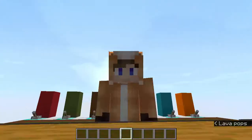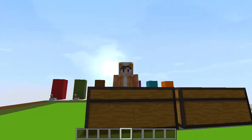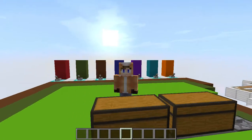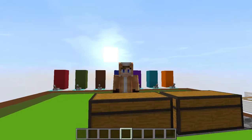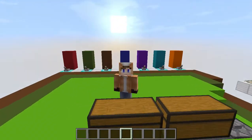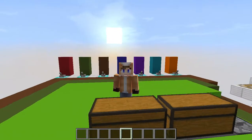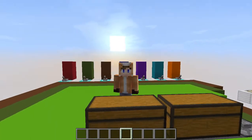Hello everyone, this is Jack and welcome back to another Minecraft video. Today in this video we are going to take a look at how you can make a control room to control all the minecart tracks in your Minecraft world.